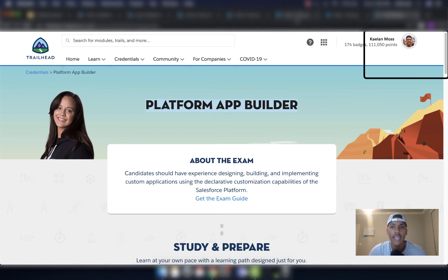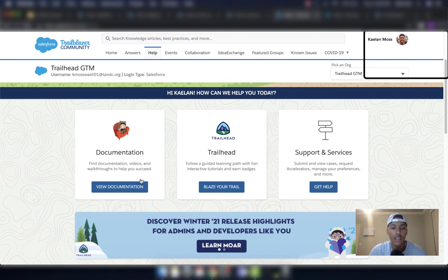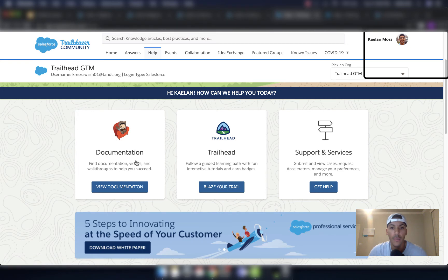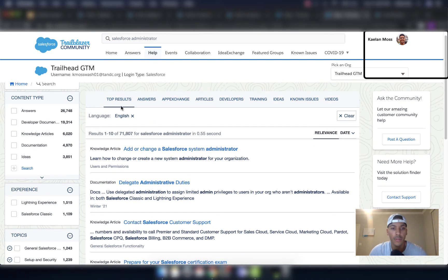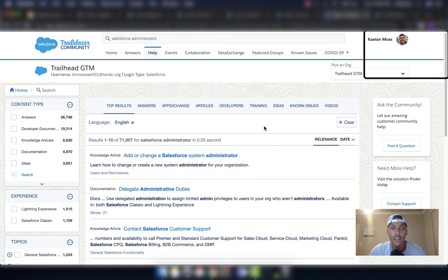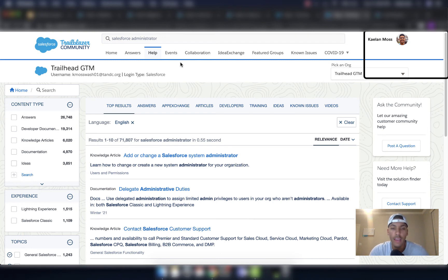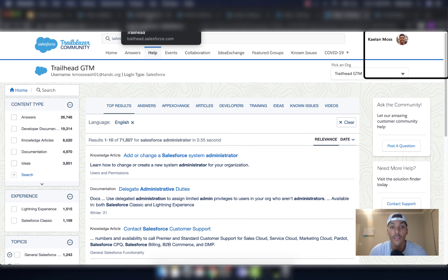The next resource I want to show you is help.salesforce.com — go there and click on Documentation. You can type in whatever you're trying to learn in the search tab, and you'll get top results across Salesforce Answers, AppExchange articles, developer areas, training areas, ideas, known issues, and videos. Help.salesforce.com is going to be a big help to you. If you can't find something on Trailhead, you'll probably find it there, and it's all free.